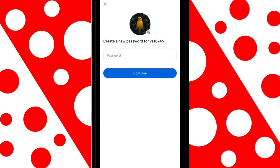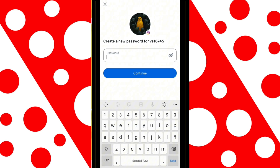Here, Instagram will ask for your password to delete your account. Once you enter it, click on Continue.